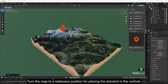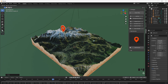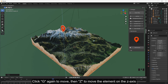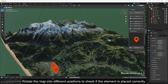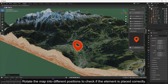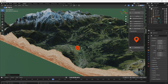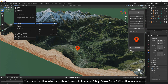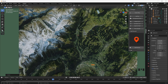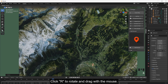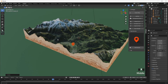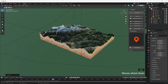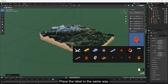Turn the map to a sideways position for placing elements vertically. Click G to move, then Z to move the element on the Z axis. Rotate the map into different positions to check if the element is placed correctly. For rotating the element itself, switch back to top view via 7 on the numpad. Click R to rotate and drag with the mouse. Place the label in the same way.